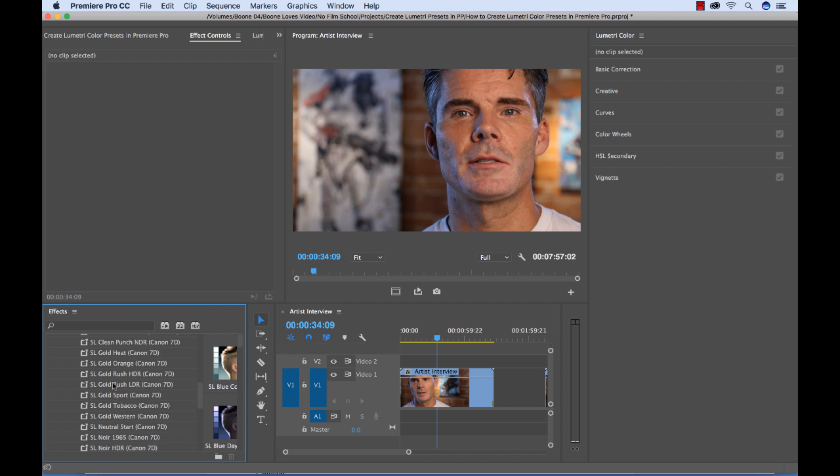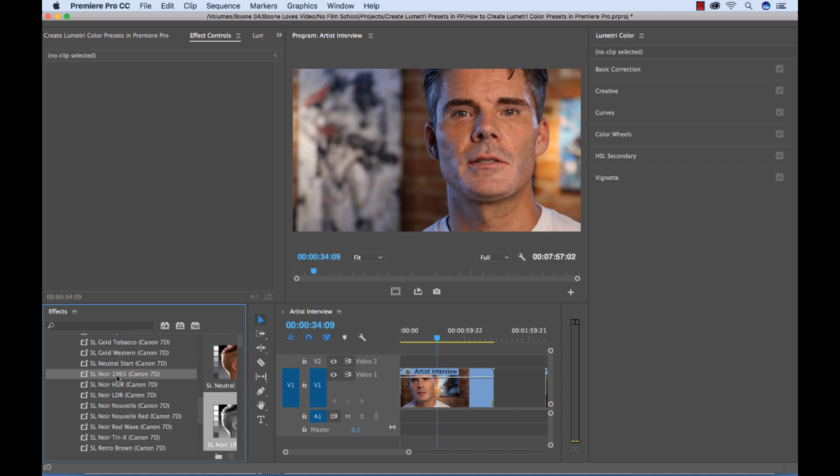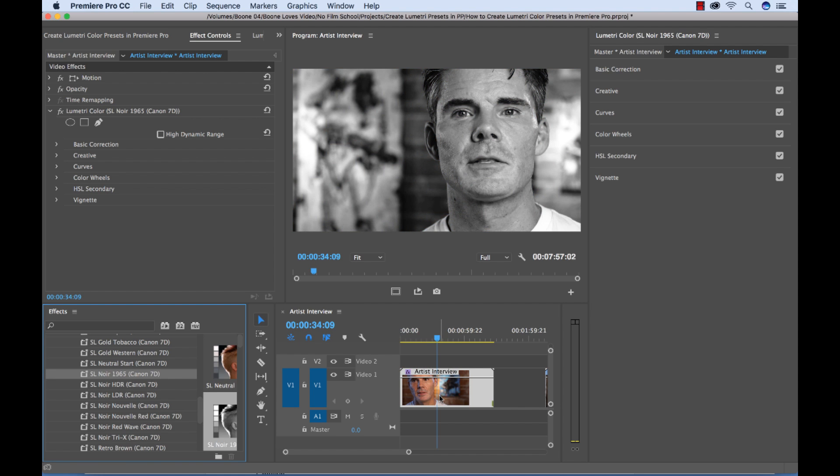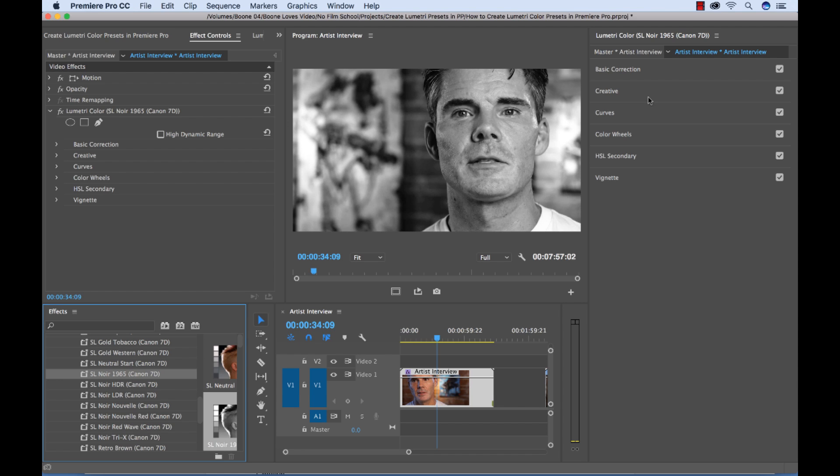So I can scroll down, noir 1965, boom, there we go. And the other cool thing is I can go back and I can make any adjustments to this preset and then again save out my own preset. So there you go. Saving out your own presets in Adobe Premiere Pro's Lumetri color panel.